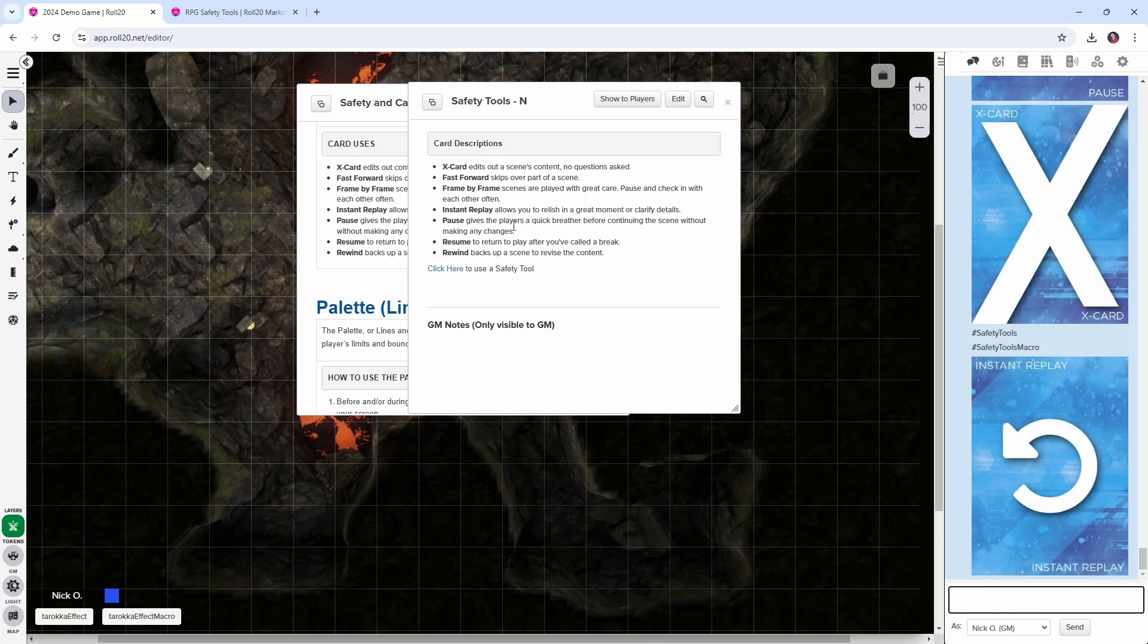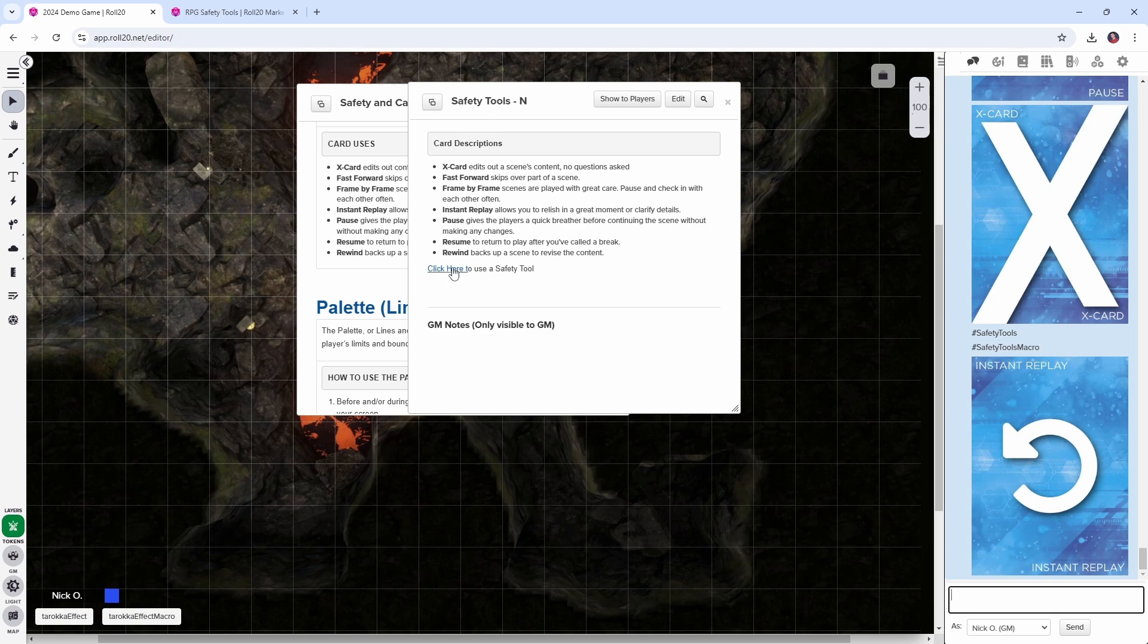So this is really nice because if somebody knows that they want to use a safety tool, they can't remember exactly which one it is. They have the descriptions right here and they have a link to execute that macro, display the safety tools and be good to go. I've been using these safety tools in my games for a couple of years now and thankfully I've never needed them, but I feel better knowing my players have access to them and my players appreciate them as well.